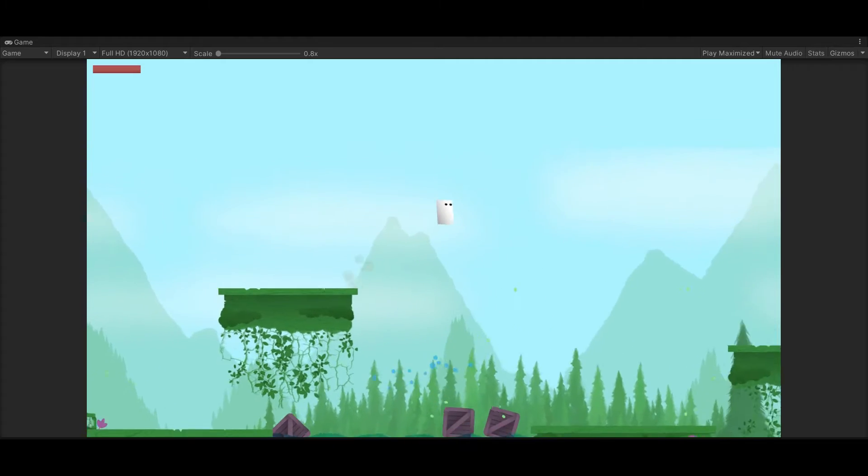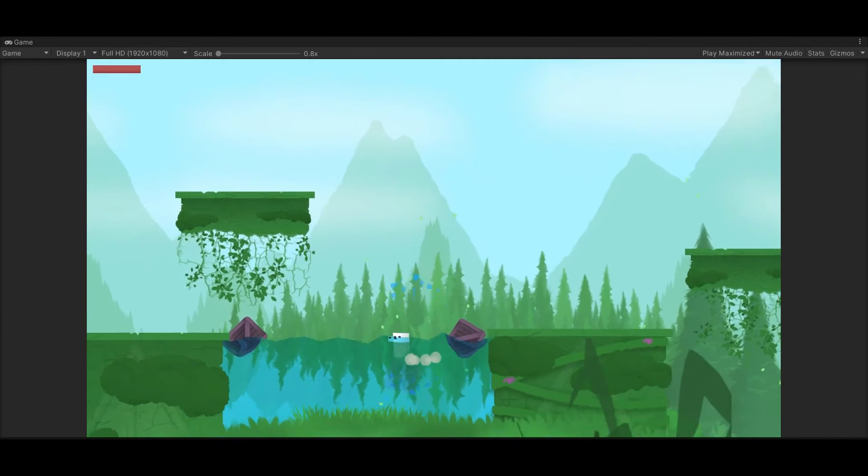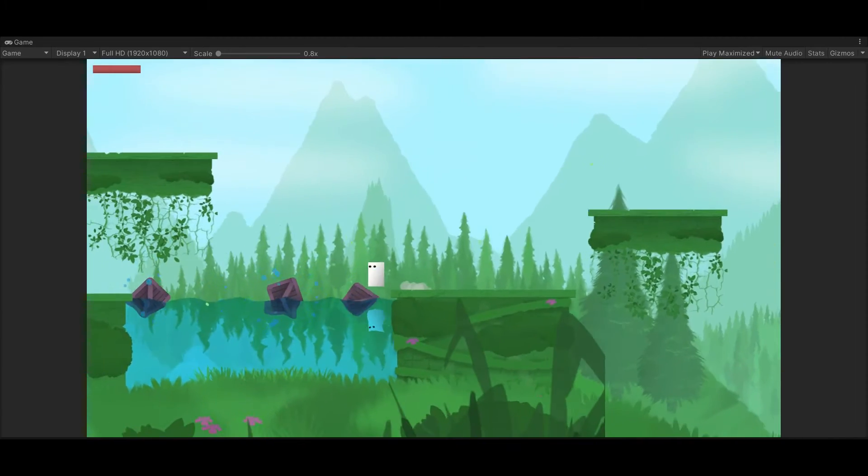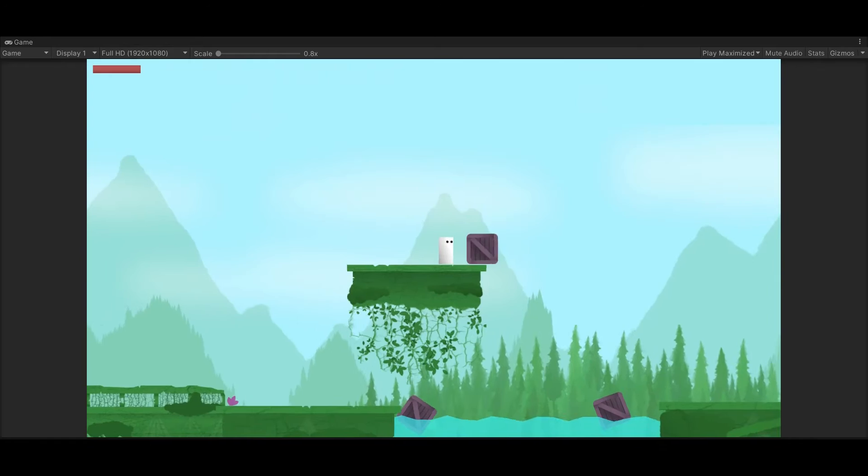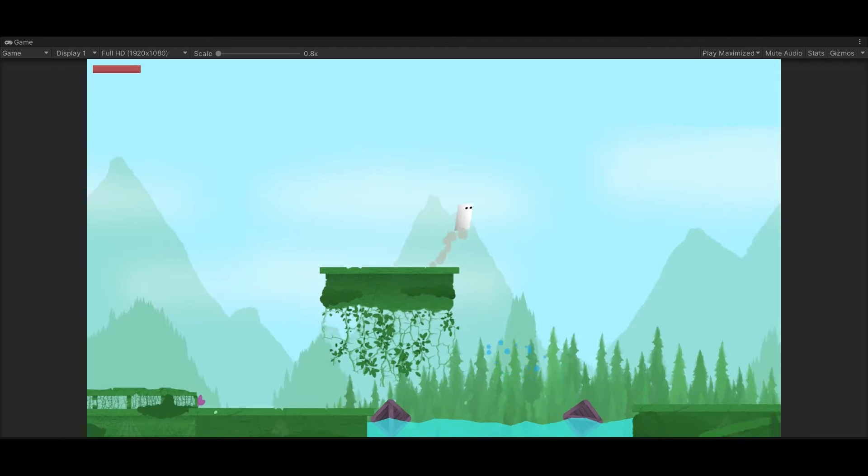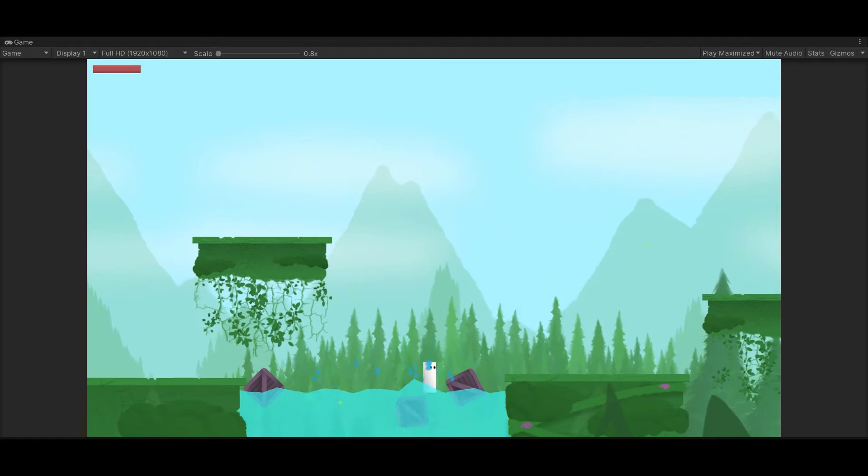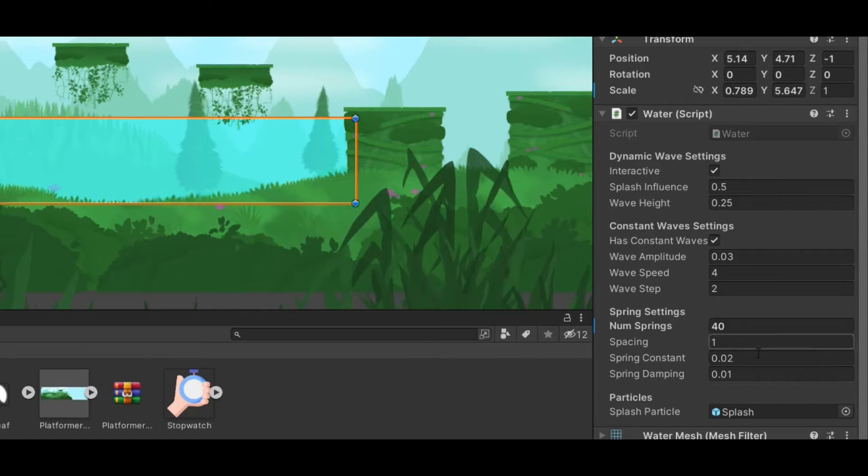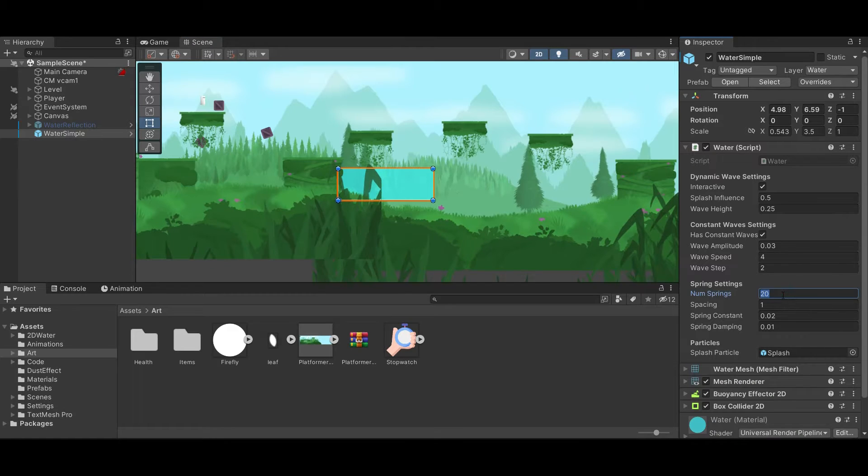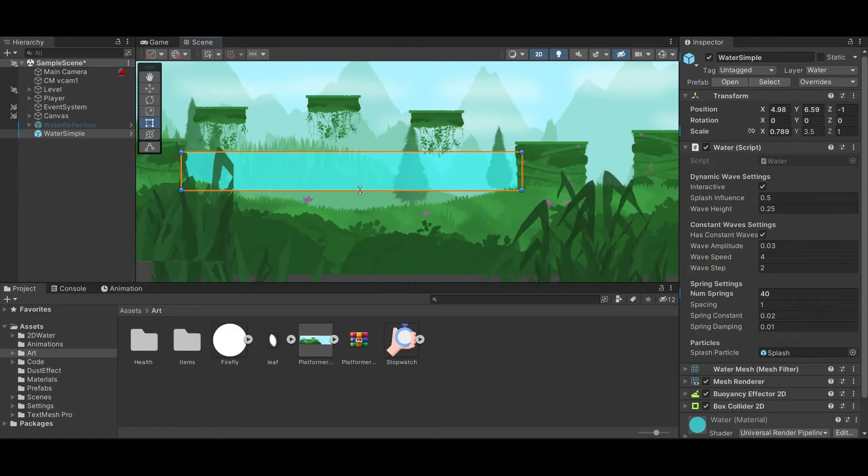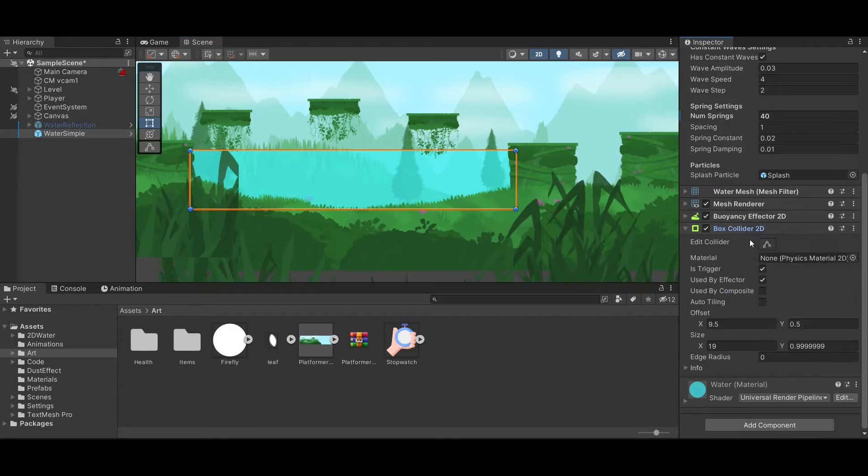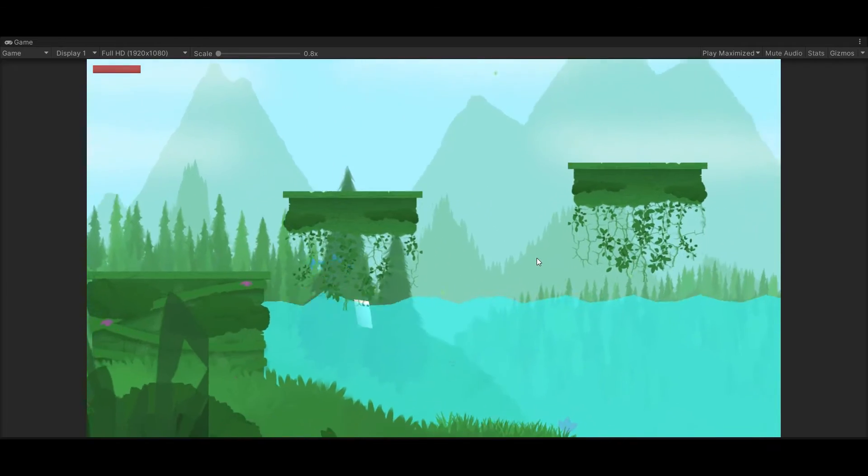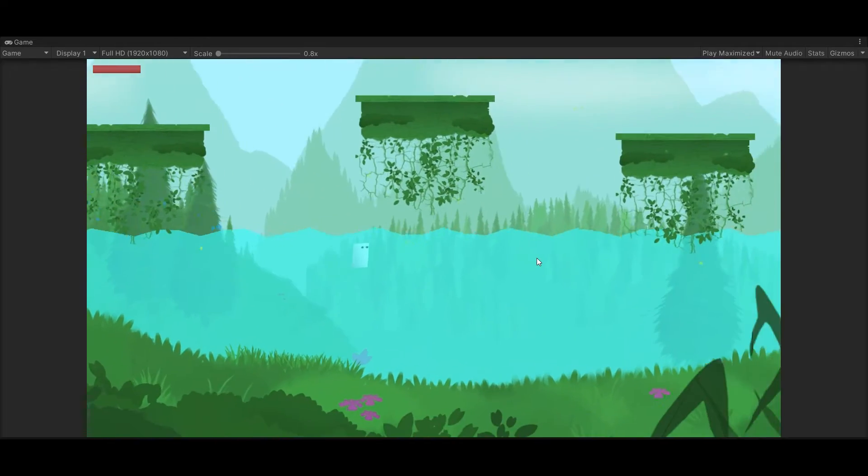The package comes with two types of water. One is more realistic with these beautiful reflections. The other is more simplistic and cartoonish. Both waters work on the same principles. They have a bunch of springs and you can actually play around with a lot of different values to control how they react.